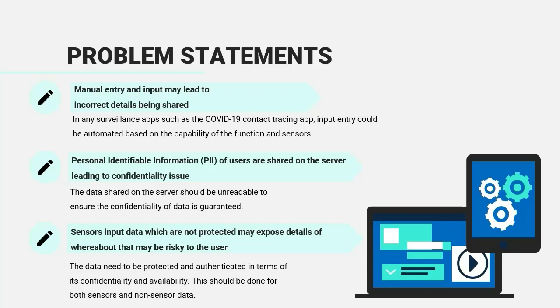Second one is personal identifiable information, PII, of users are shared on the server that is leading to confidentiality issue, where the data shared on the server should be unreadable to ensure the confidentiality of data is guaranteed.